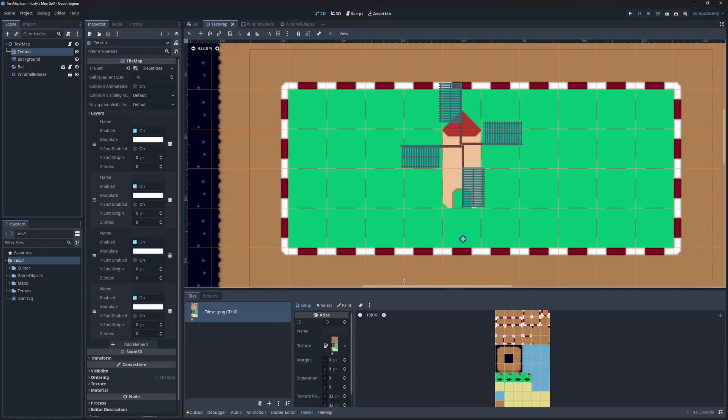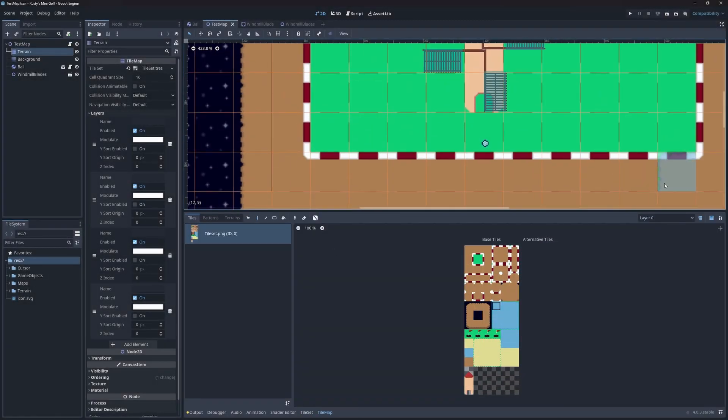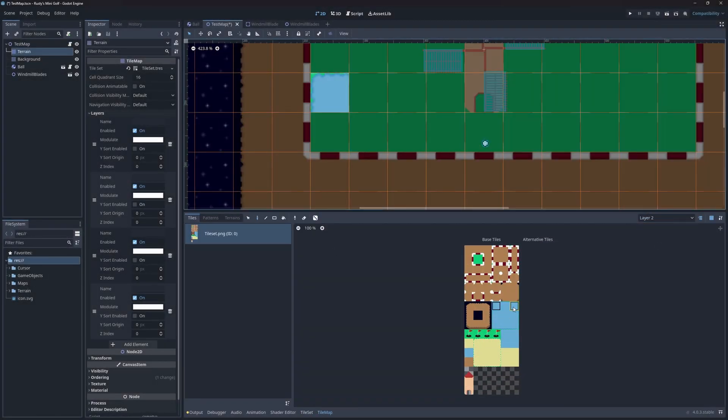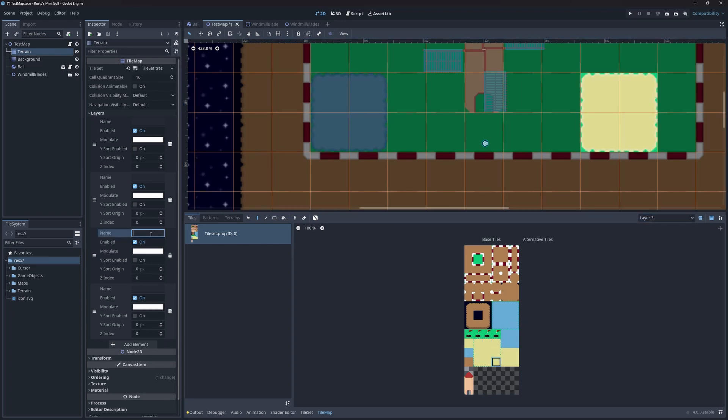Before we start implementing the water and sand tiles, let's add a couple on the map. I'll add a small pond on the left side, and the sand pit on the right. I'll also name the layers to make them easier to keep track of.